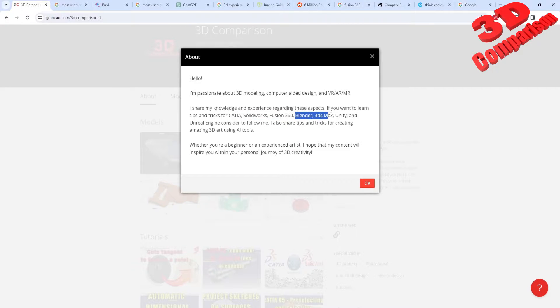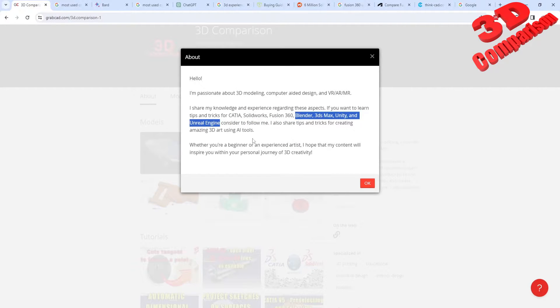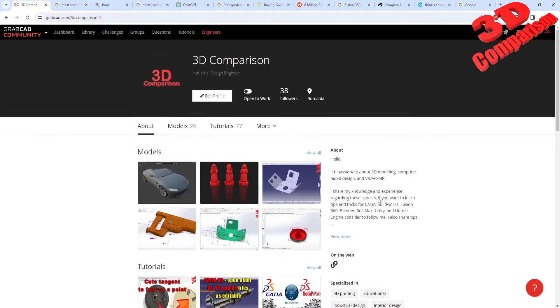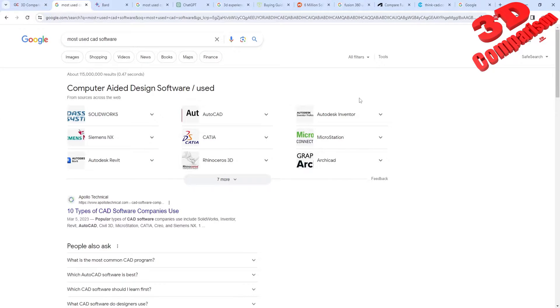And I also make use of Blender, 3ds Max, Unity, and Unreal Engine. So in order to find out what are the most popular CAD software solutions, I did a little bit of research.